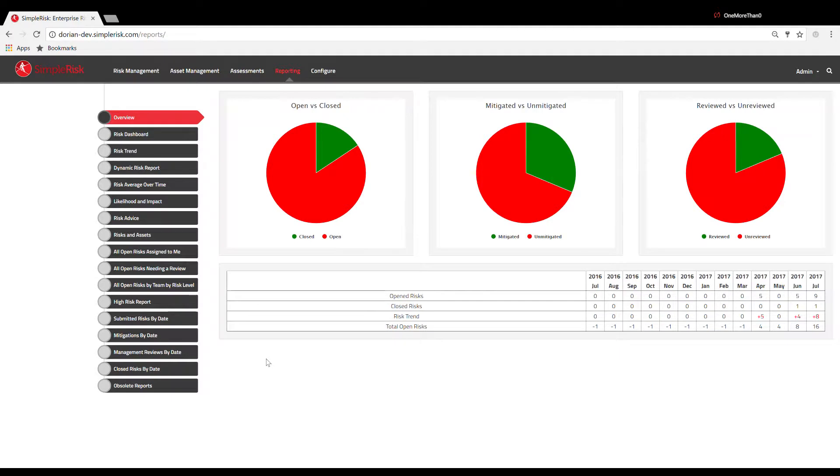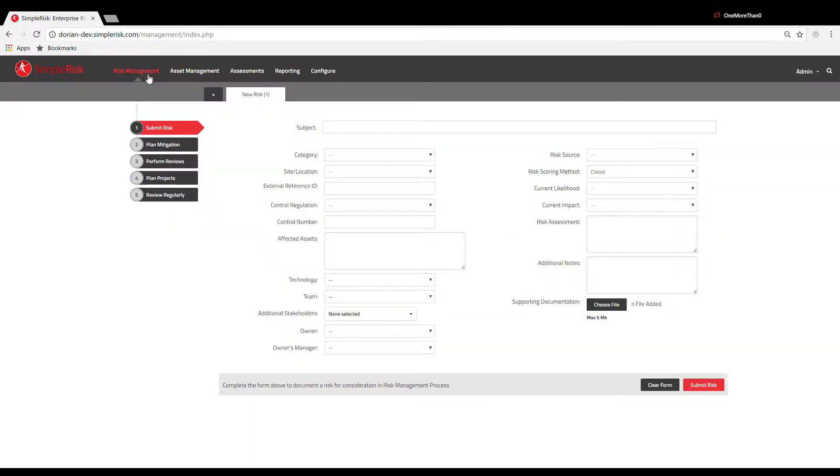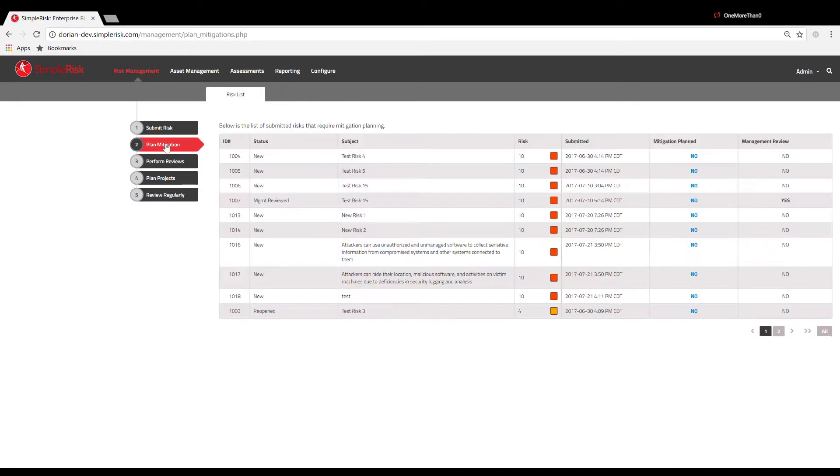To plan a mitigation, we must first navigate to the Risk Management menu at the top and then to the Plan Mitigation panel on the left.